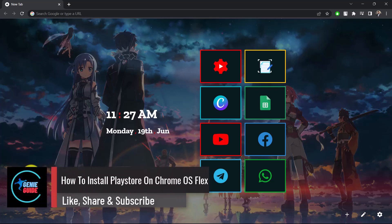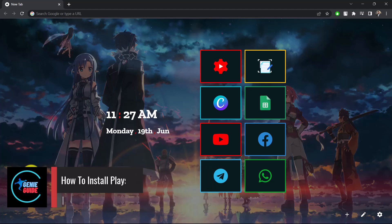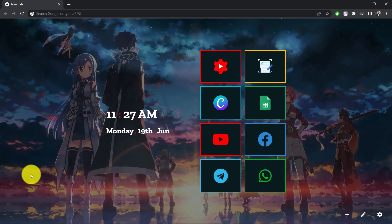How to install Google Play Store on Chrome OS Flex. Hi everyone, welcome back to the channel Genie Guide. In today's video, I'm going to be guiding you through the process on how you can install Google Play Store so that you can use those apps on your Chrome OS Flex. Make sure to watch the video till the end.